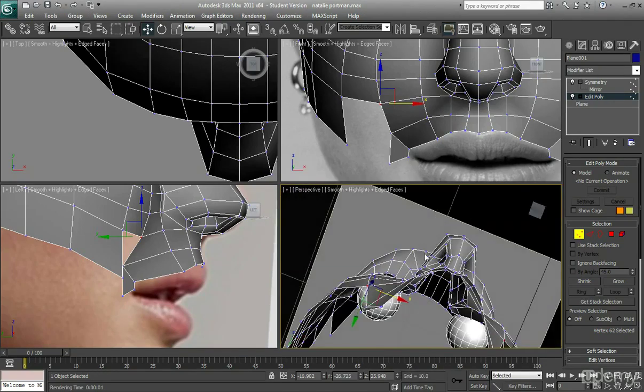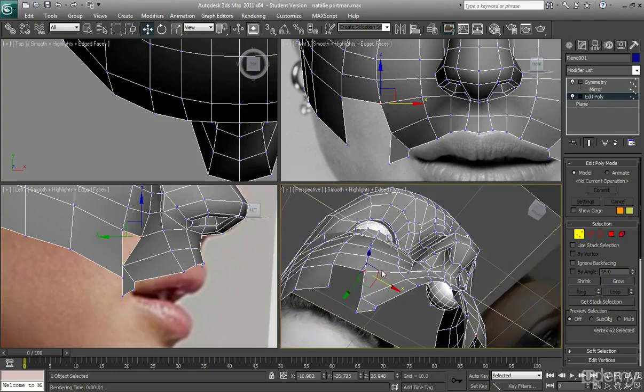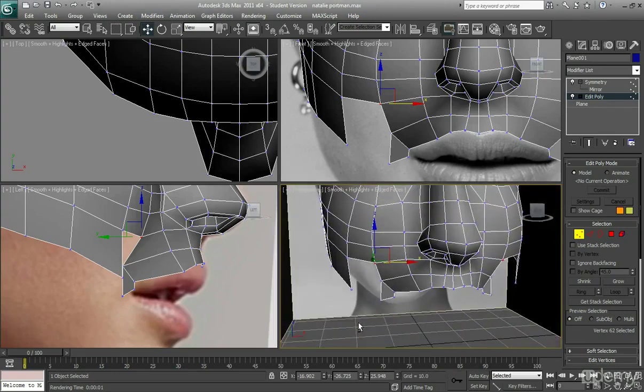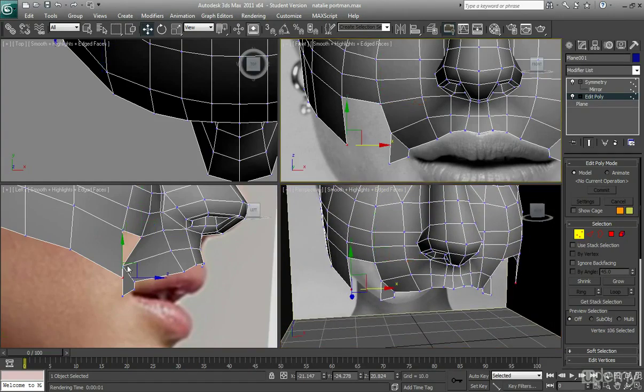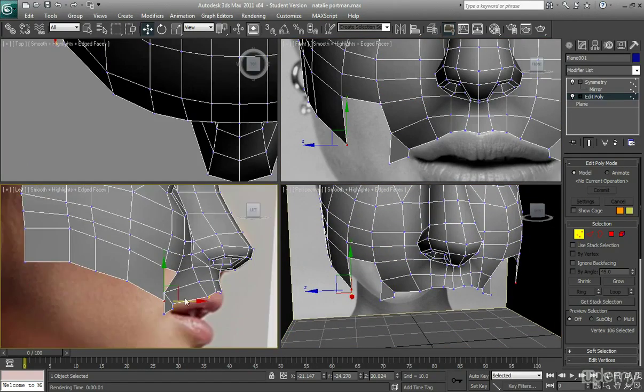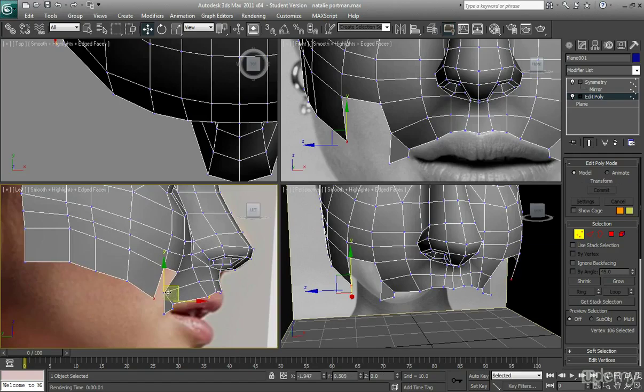And again, I'll probably need to put in a few edges here later, but for now I don't need to worry so much about that.